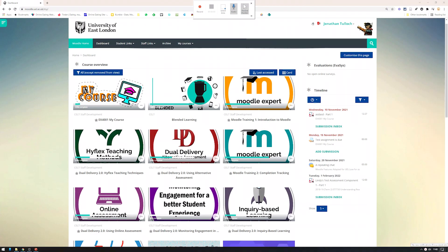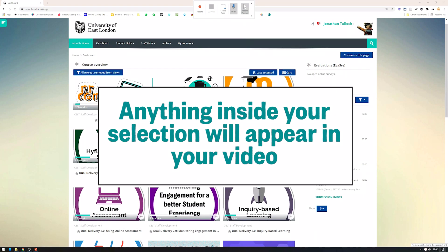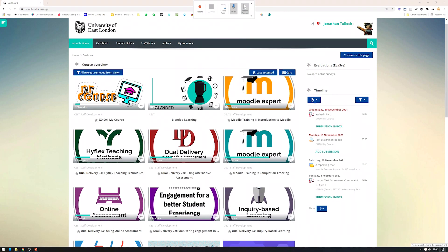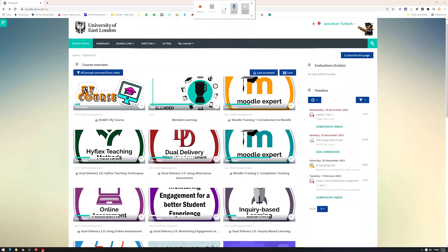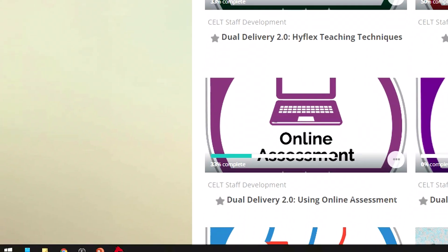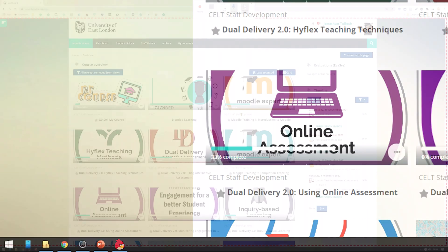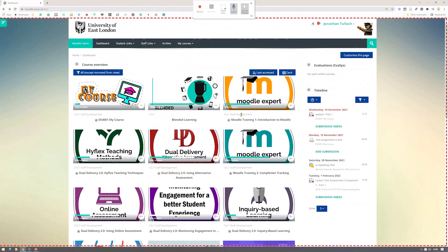It's worth remembering, though, that anything inside the selection area will be recorded and will appear in the video. So if you don't want students to see your list of bookmarks for internet dating websites or your open Angry Birds app that you use during boring online meetings, then adjust your screen accordingly. No one will ever know.